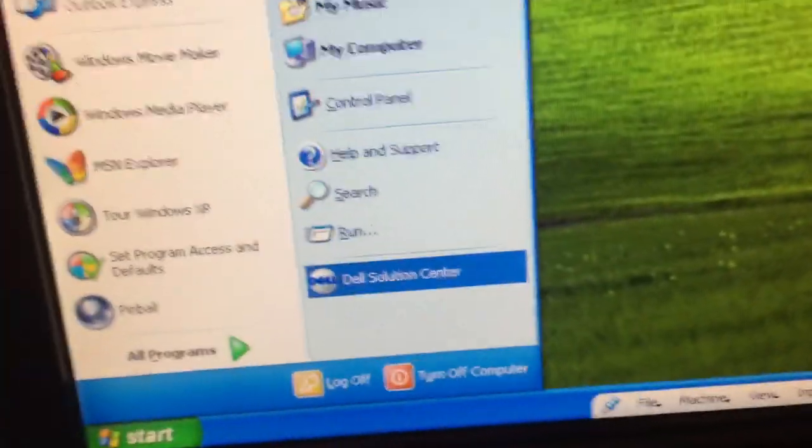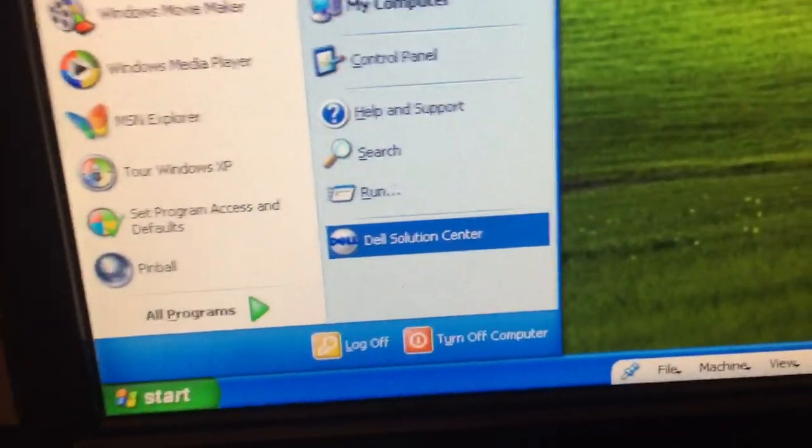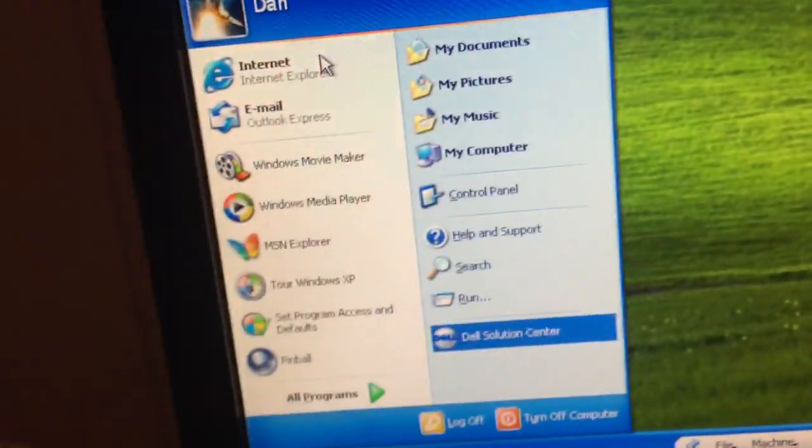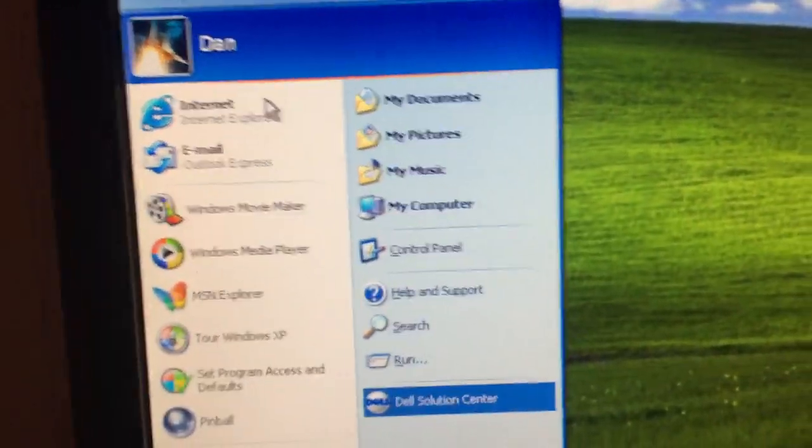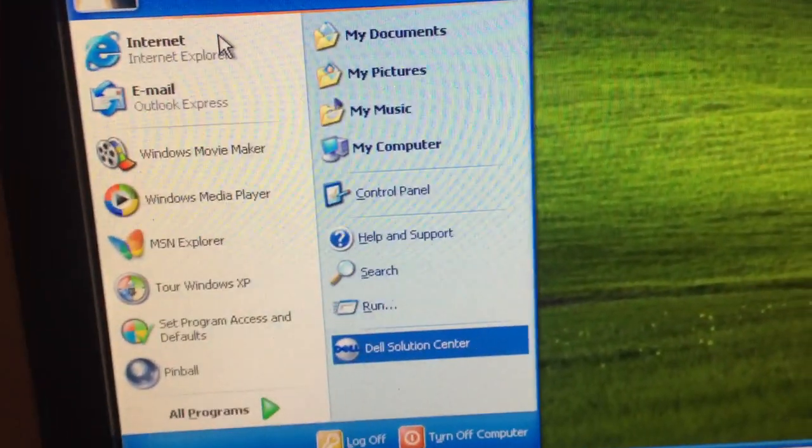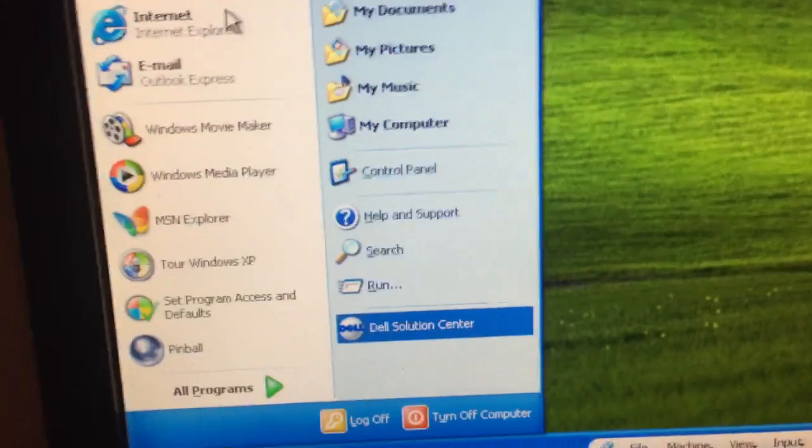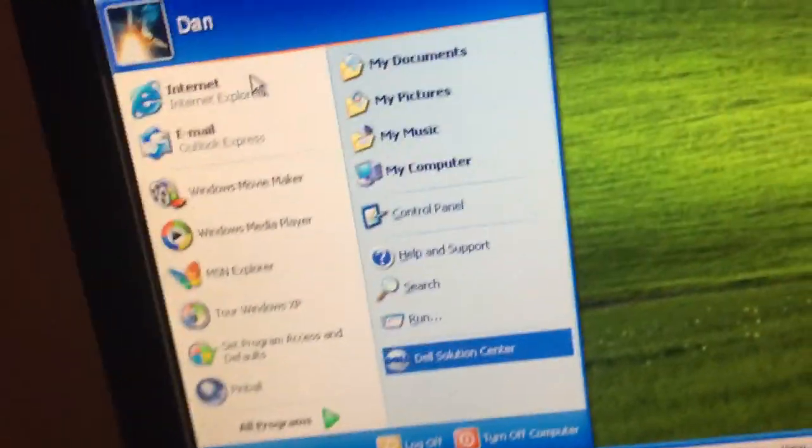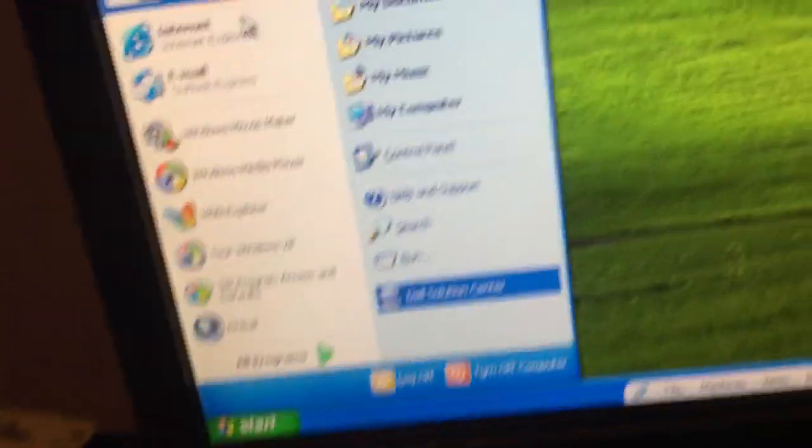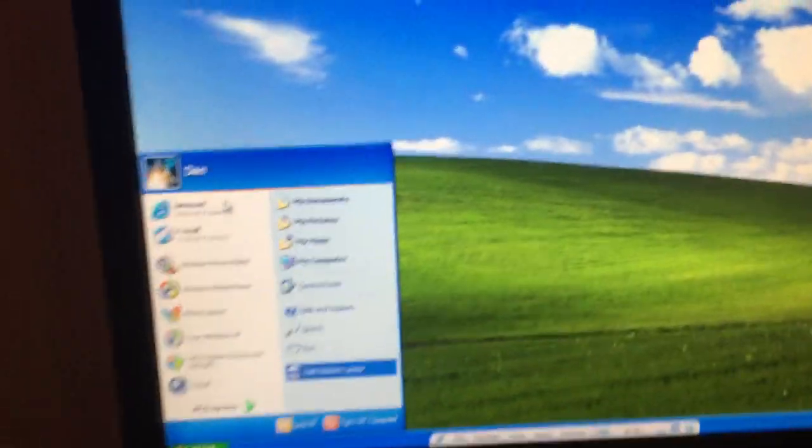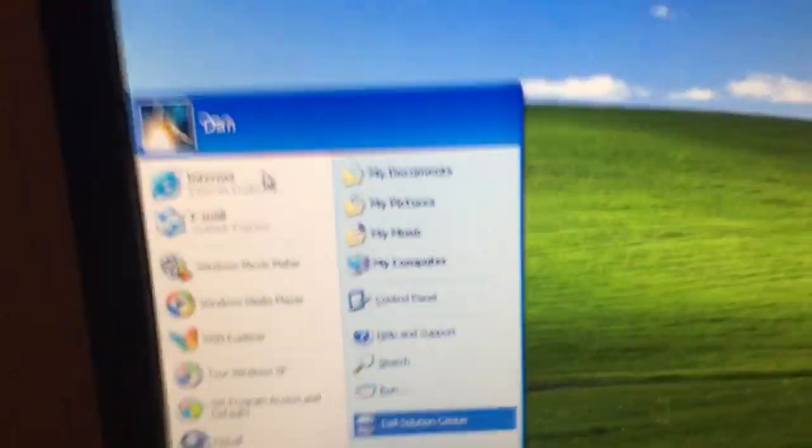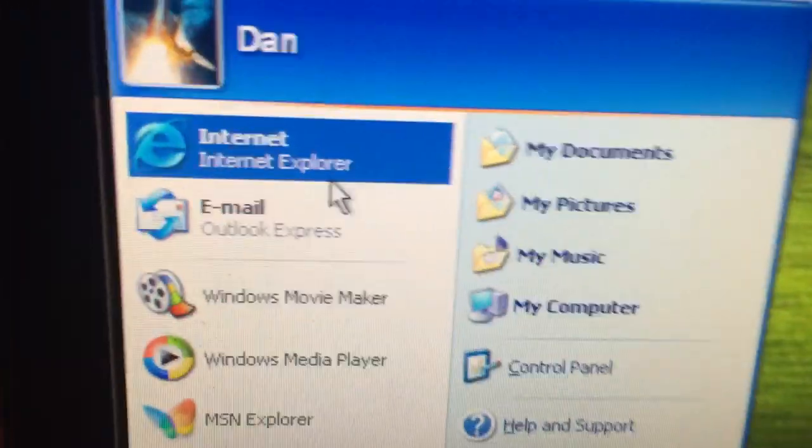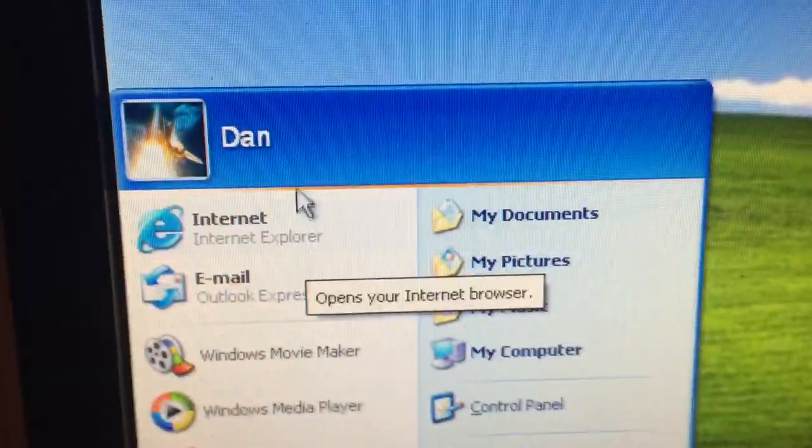And of course, since this is the Dell CD, Dell Solution Centers right there. I haven't activated this copy of Windows yet. I don't know if I ever will. I only have one option, and that's to do it over the telephone, which I do not feel like doing right now. Since this is a temporary installation, most likely.